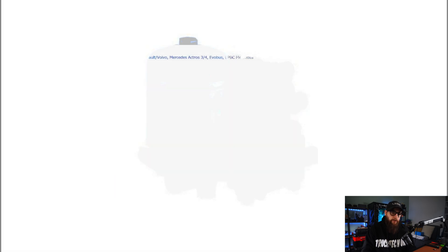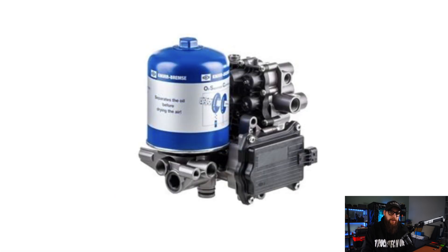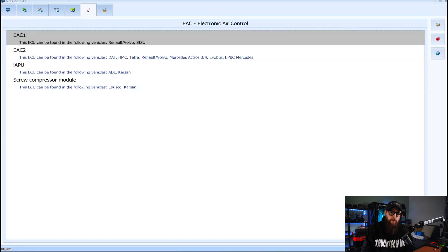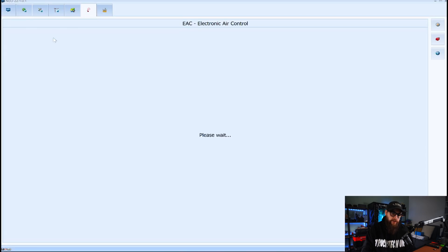But we want electronic air controller today. One thing I know I will use this for is DAF smart air controllers but today we're going to be doing EAC1 not EAC2.